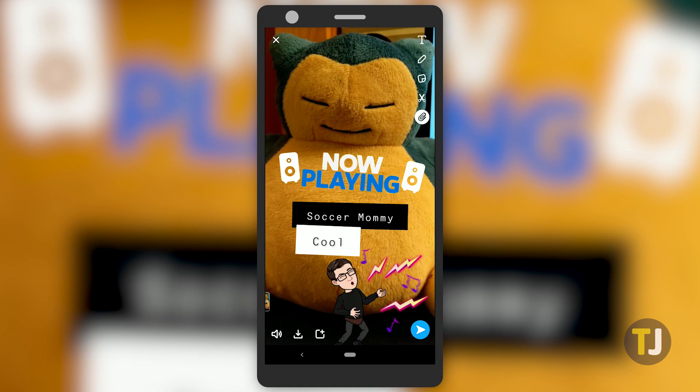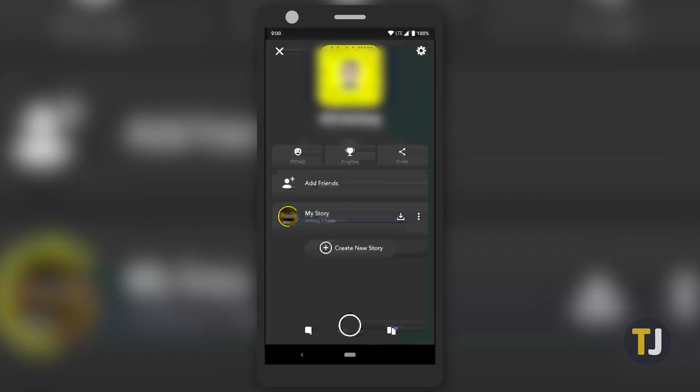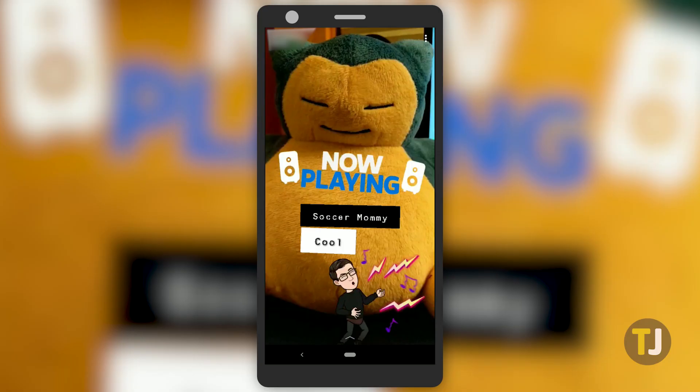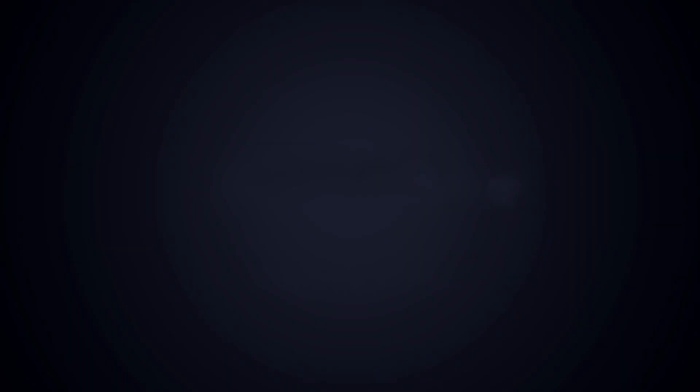When you're done customizing your snap, post it to your story or send it to your friends. While it might not be as easy as selecting a song snippet from Instagram's search, putting a song in your Snapchat feed is simple and allows for more customization. If you enjoyed this guide, make sure to check out these other videos you might like and subscribe to TechChunkie for brand new videos every day.